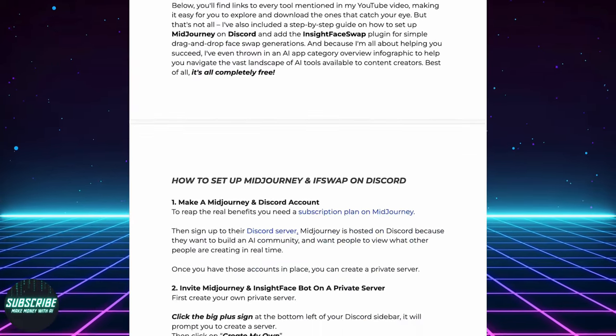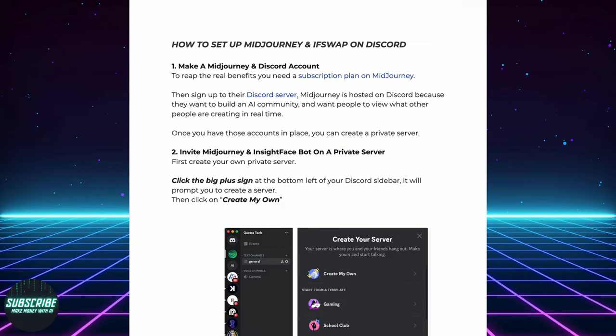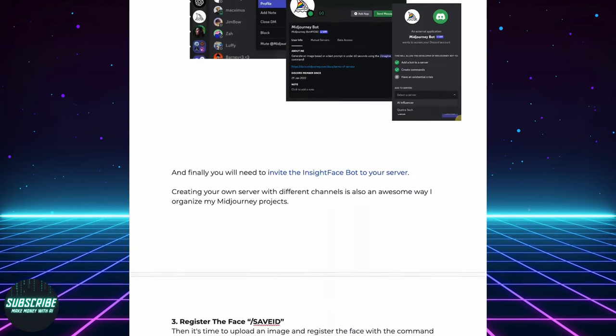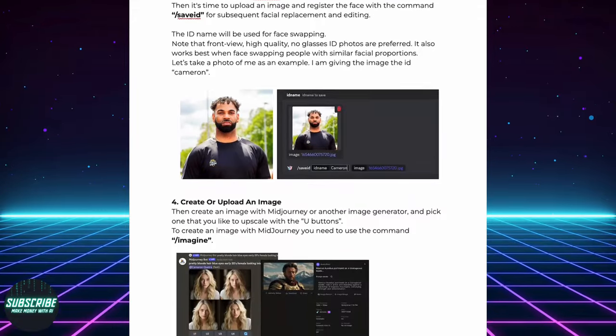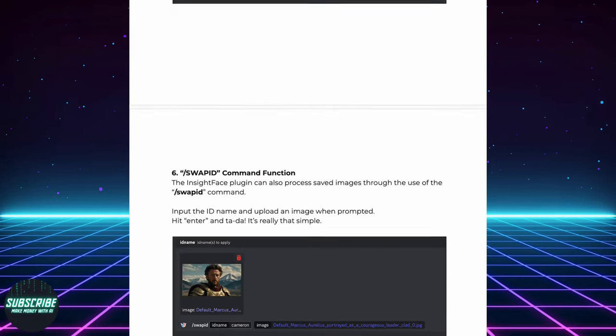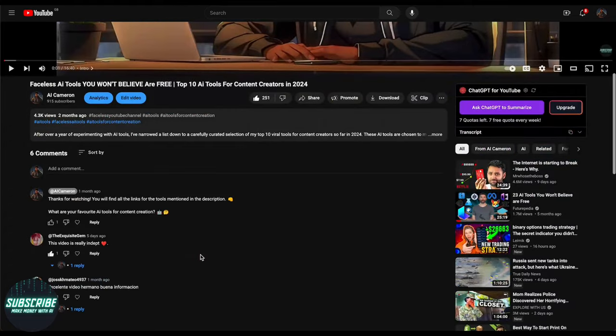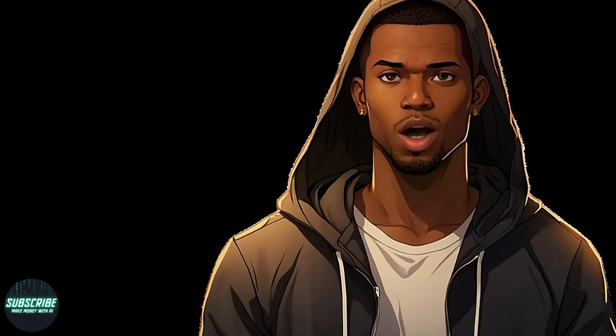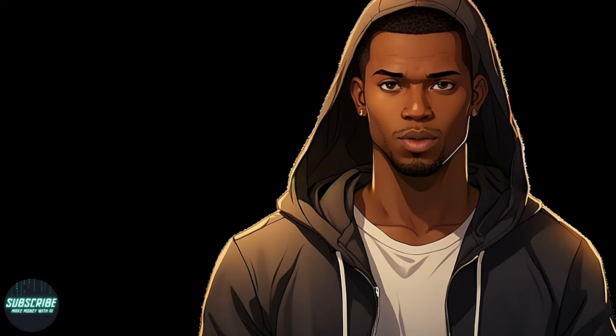I've got all the links you need ready to roll, complete with screenshots to walk you through each step like a champ. And hey, if you're feeling a bit lost or confused, no worries. Just drop a comment down below and I've got your back. I'm here to help you out every step of the way.